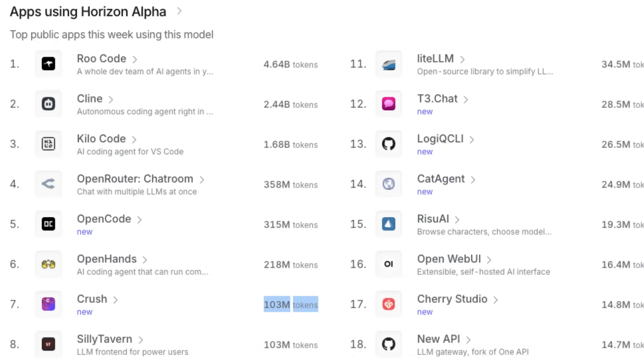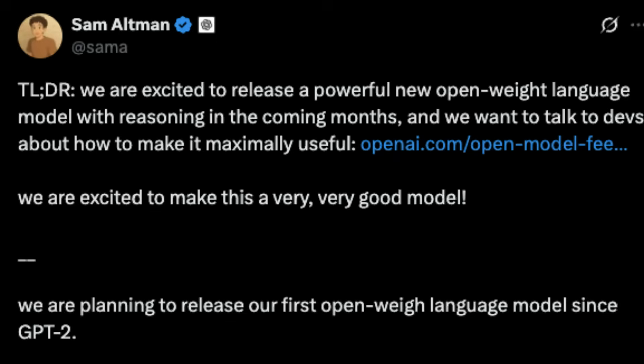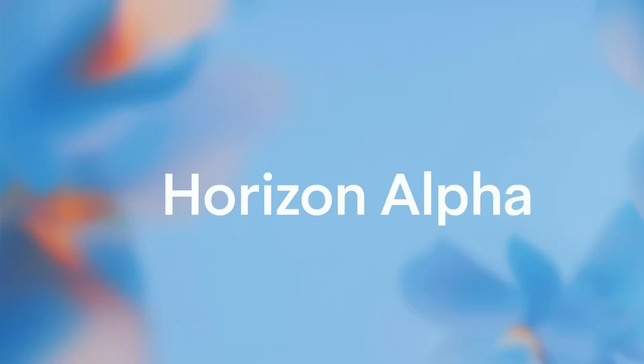There's a new secret model that everybody believes must be from OpenAI because the name says Horizon Alpha.